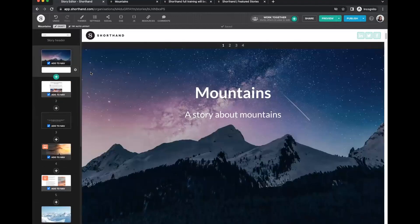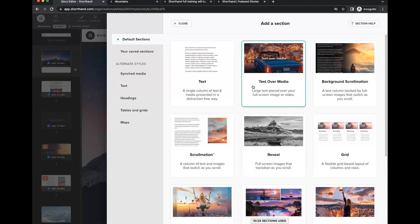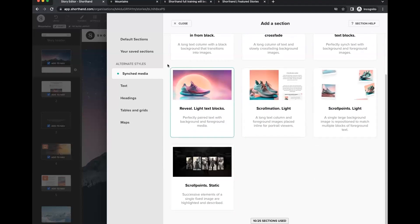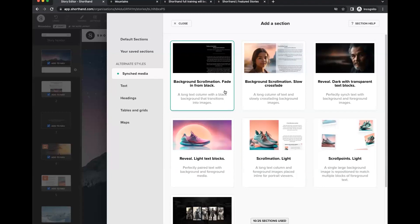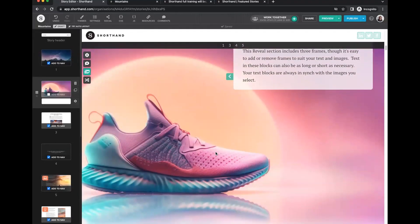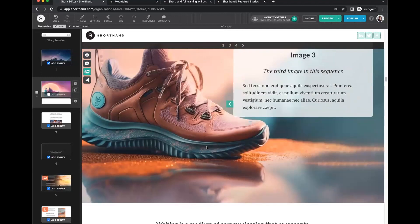You also have alternate styles — section templates that provide starting points for different section types. If you want to use flipbook animation, these show a great way to start and let you look under the hood to see how they're created. You can use them as a starting point and add your own imagery. For text sections, there are inspirational layouts: background scrollmation with a shorter column, half-and-half light and dark, large text, or pull quotes.